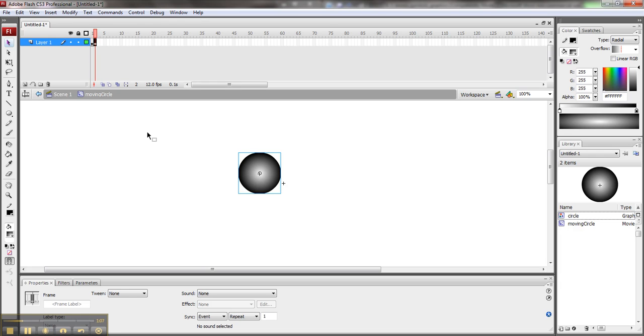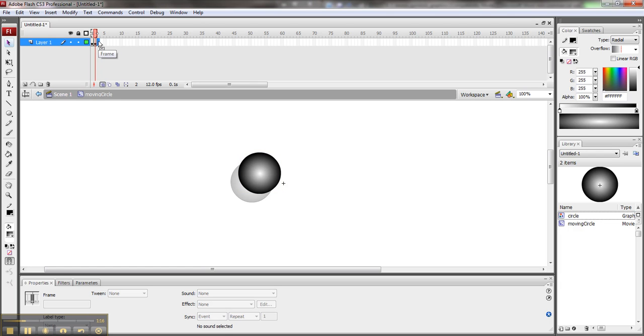There's something I can use to help me position these, and it's these onion skin buttons. And it will show me a little shadow view of where I was last time, so I can get an idea of where my path is. So let's just keep moving this guy around.